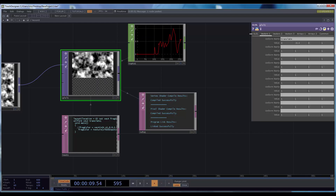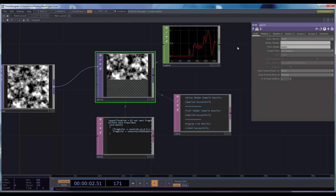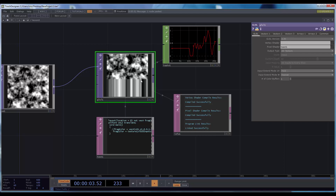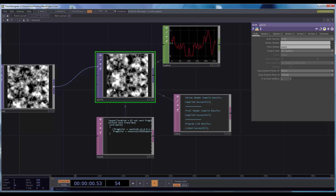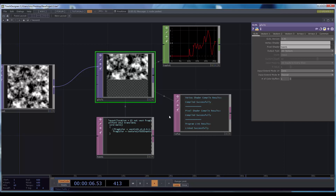Here we can detail some of the options on the GLSL TOP. You can see the input extend mode — this is what happens when sampling outside of the 0 to 1 range. With 0 you get 0 for RGB and A. 'Hold' stretches the border value. 'Repeat' just loops, and 'Mirror' mirrors it. For now let's stick with 0.